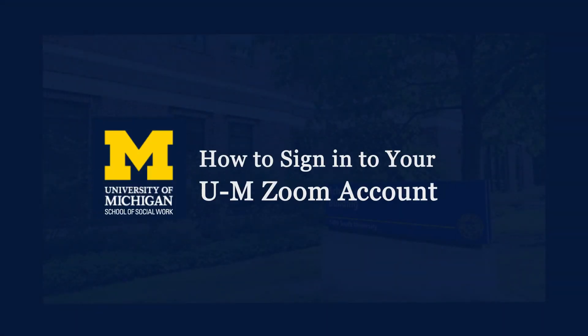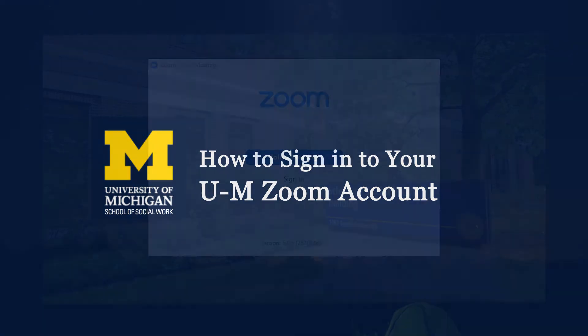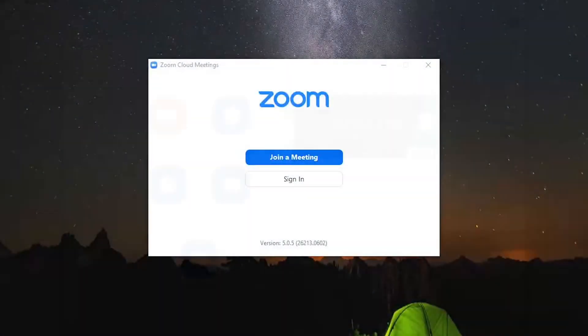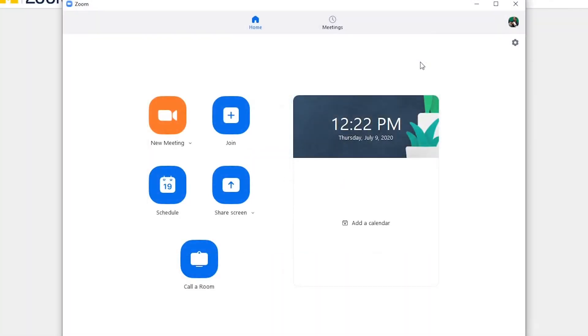This video is brought to you by the School of Social Work AV team and will review the sign-in process for Zoom. Before you join a Zoom session, we strongly recommend that you log into the Zoom app.